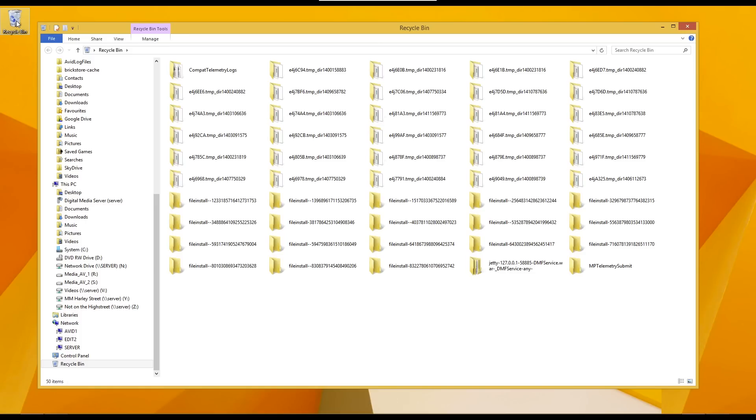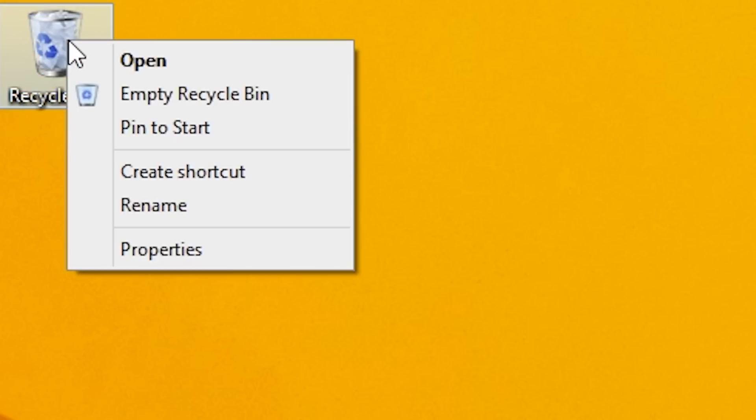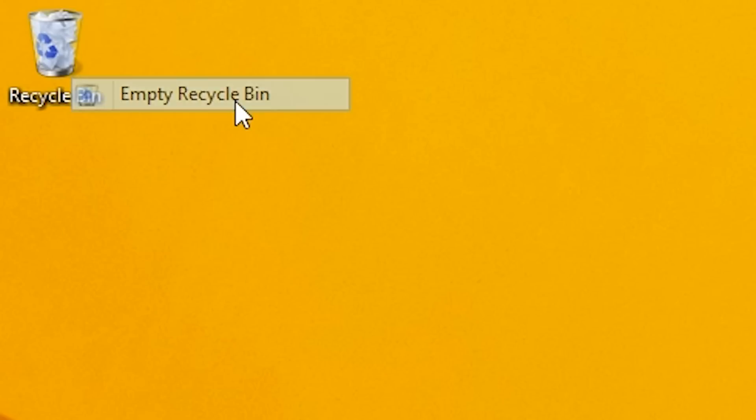Once sent to the recycle bin, files can be recovered, thus still taking up precious hard disk space. Make sure you empty your recycle bin to completely discard deleted files and free up space.